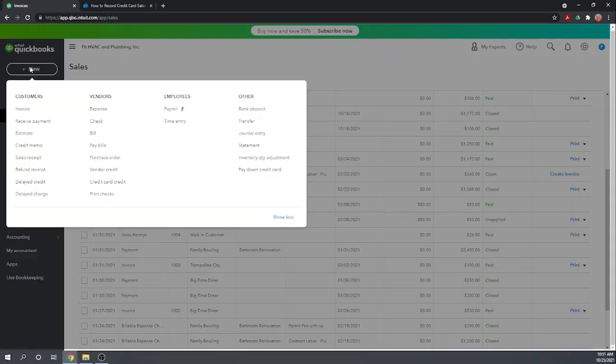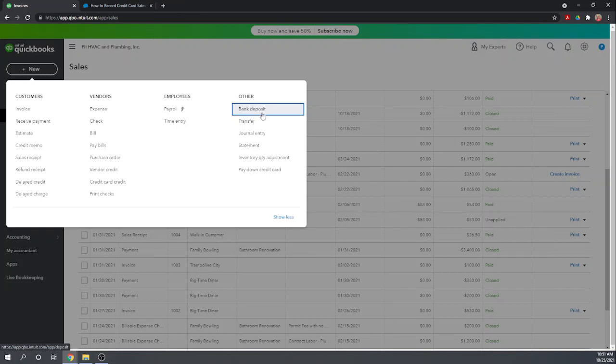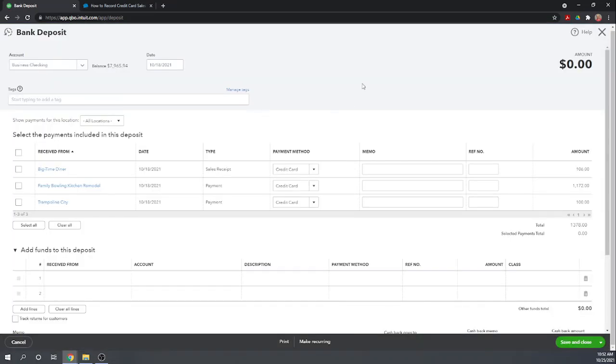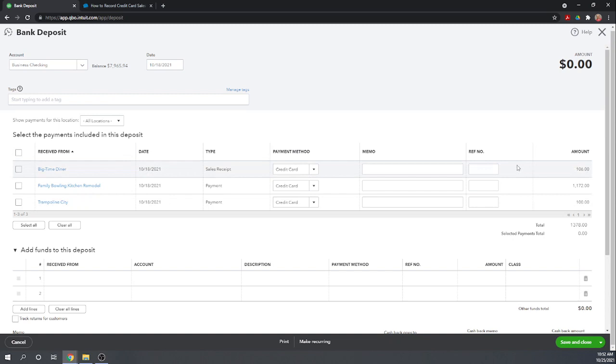So now let's make our bank deposit. Taking a second, okay now in our undeposited funds account we have these three deposits sitting there waiting to be deposited. You need to leave them in that account until your credit card processing company actually makes the deposit into your checking account. Then what you need to do is you need to match that deposit exactly. So all three of these were made on the same date.